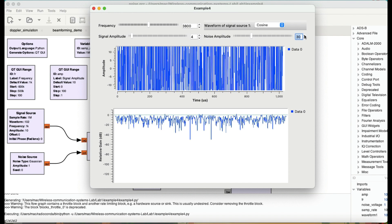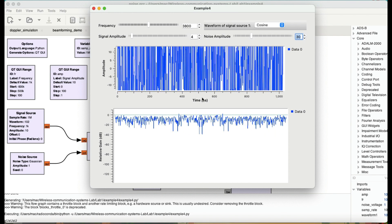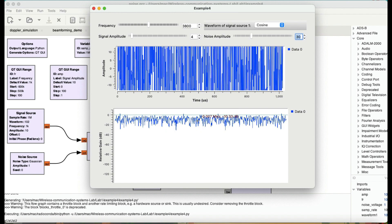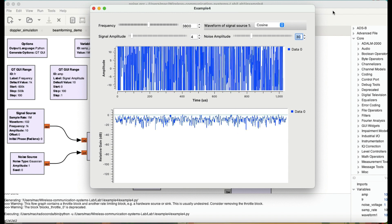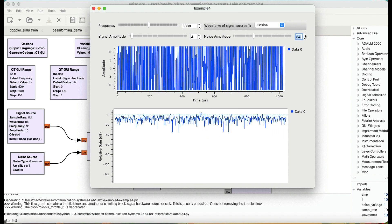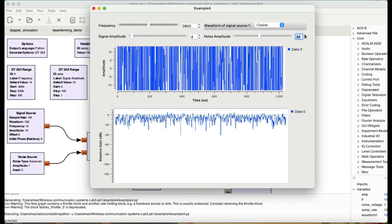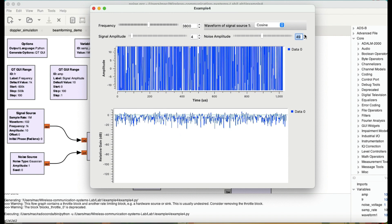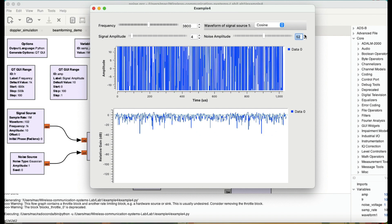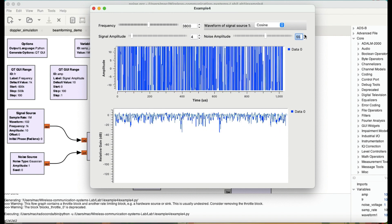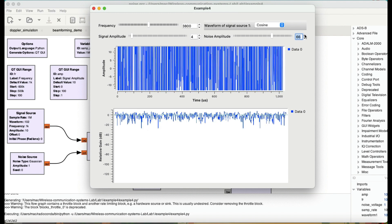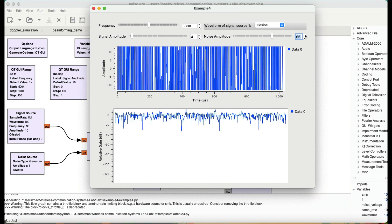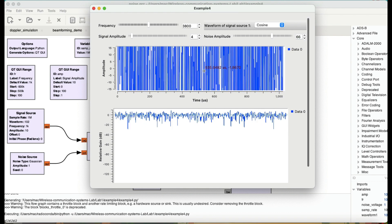And right now I can barely hear anything because I can clearly see here there's nothing going on. By increasing your noise power, you have basically diminished that sound.